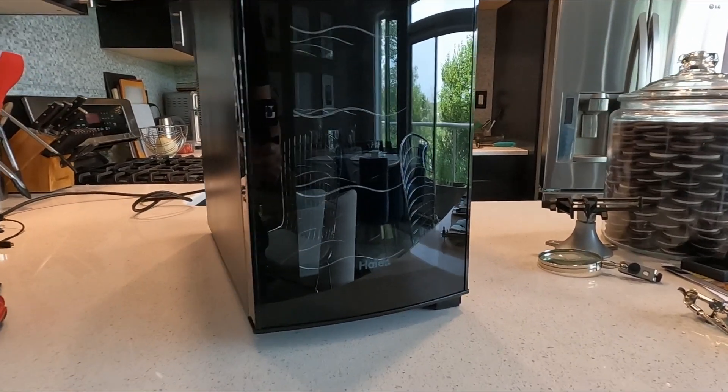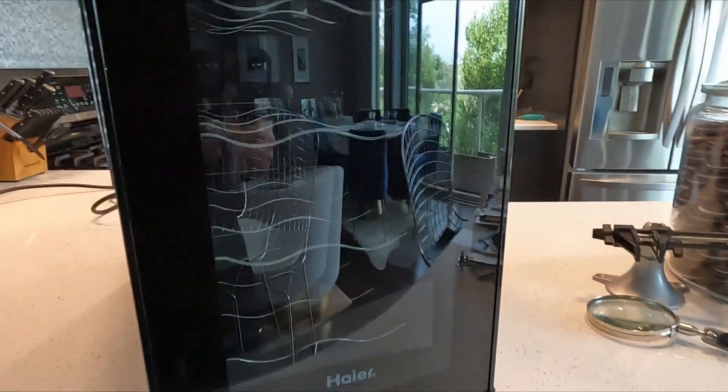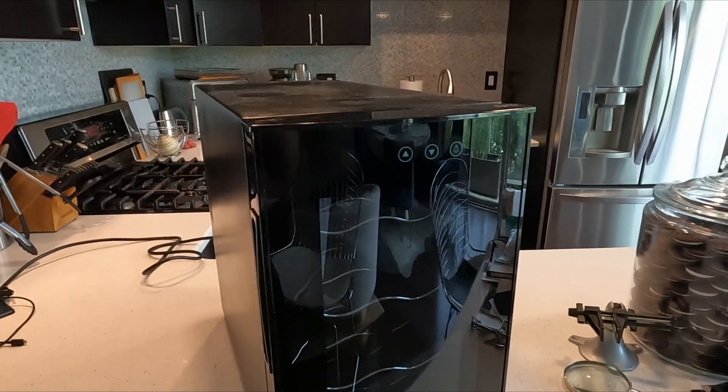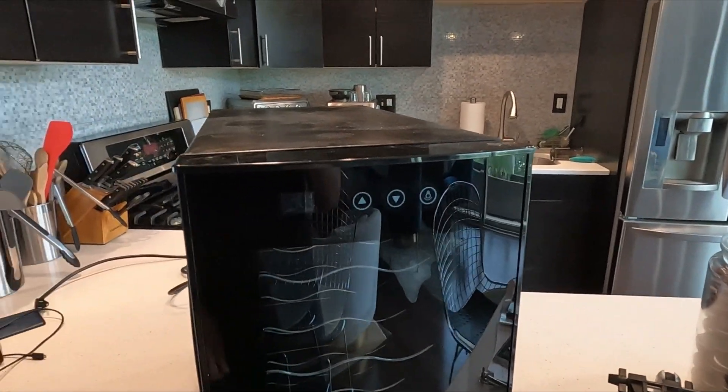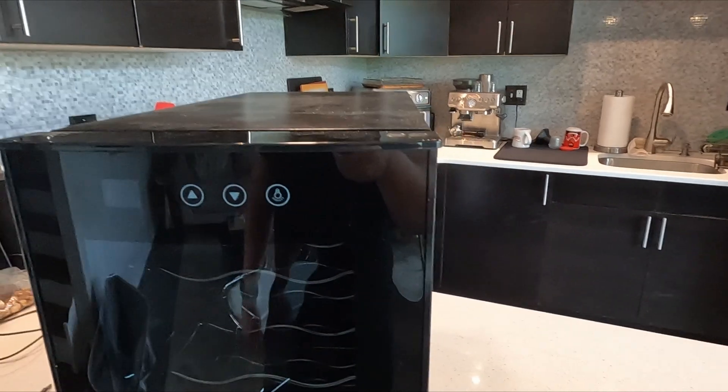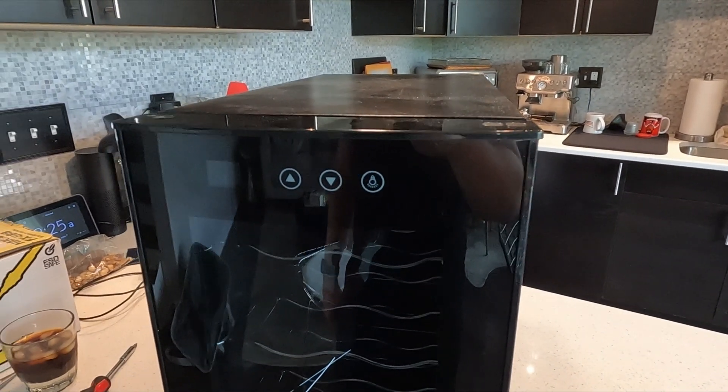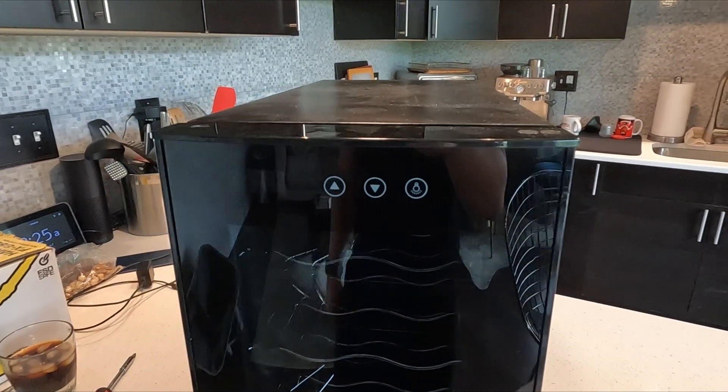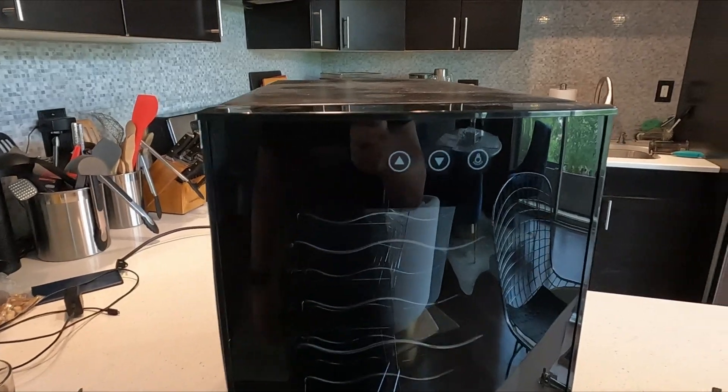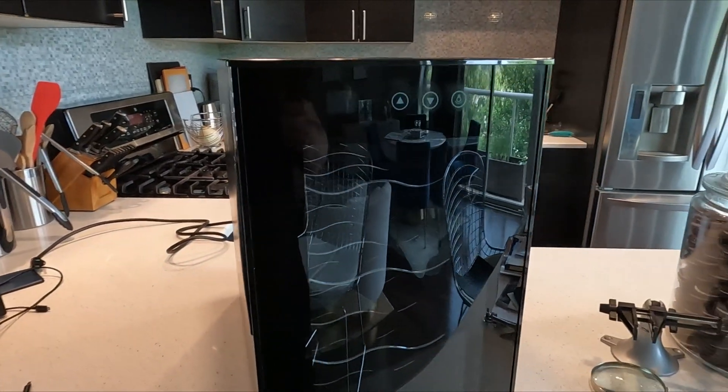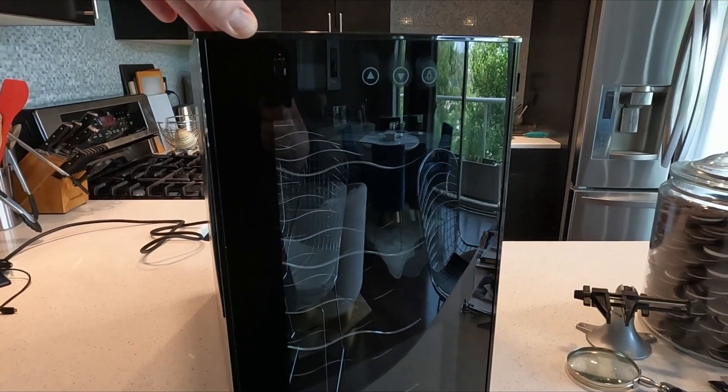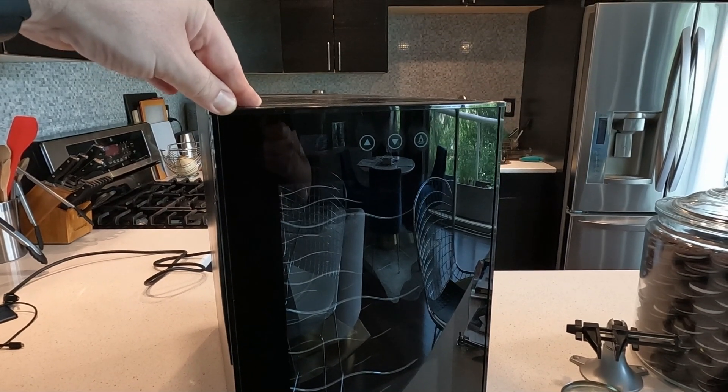All right, so we are looking at a Haier eight-bottle wine cooler that has stopped working. This is a thermoelectric wine cooler that operates similarly to a CPU heat sink you might see in tower computers. This unit stopped working after a power outage.